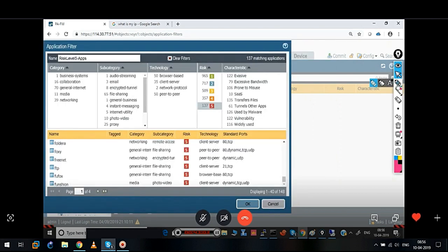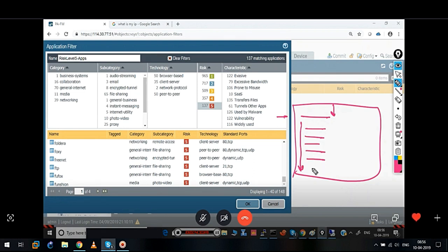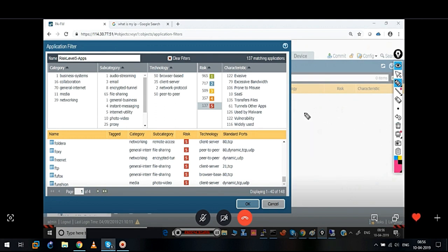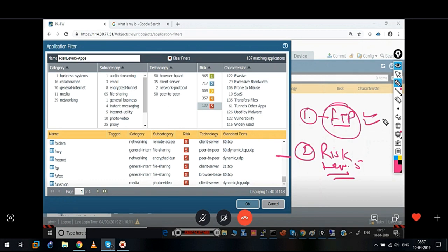In routing, a router checks the complete routing table. Even though if it finds a matching route on top of the routing table, it still goes down and tries to find the best matching — longest matching — route. But if we talk about security policy: let's say security policy rule number one states that allow FTP, no matter which category the application belongs to, and rule number two states that block all risk level 5 applications. And FTP also comes under risk level 5 category — still FTP will be allowed.